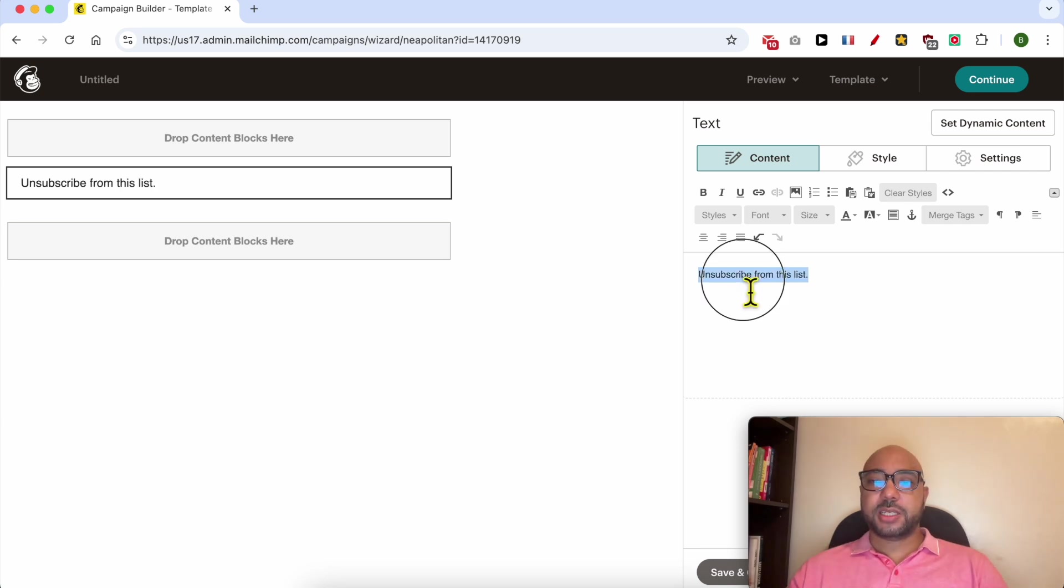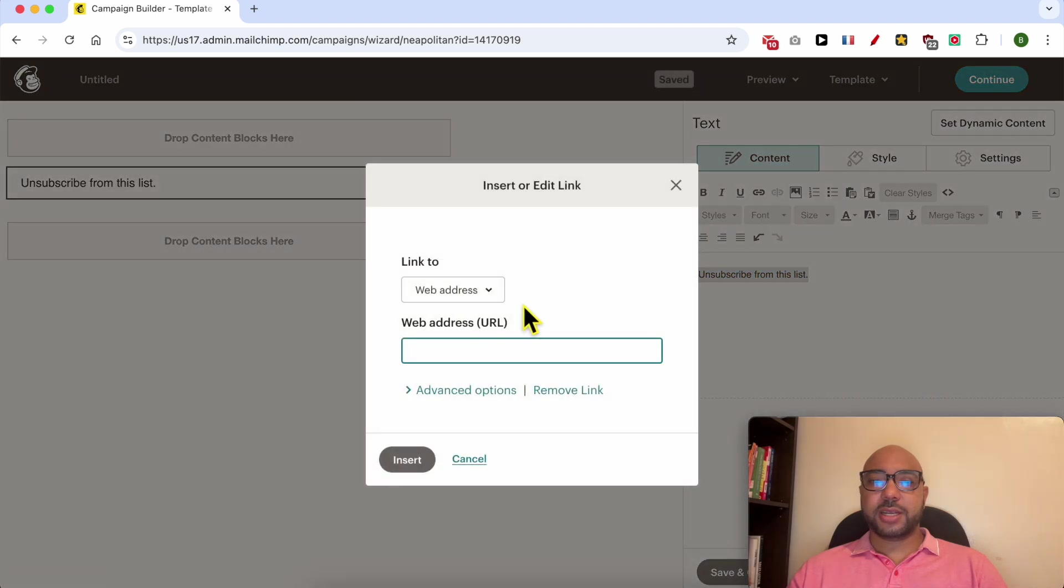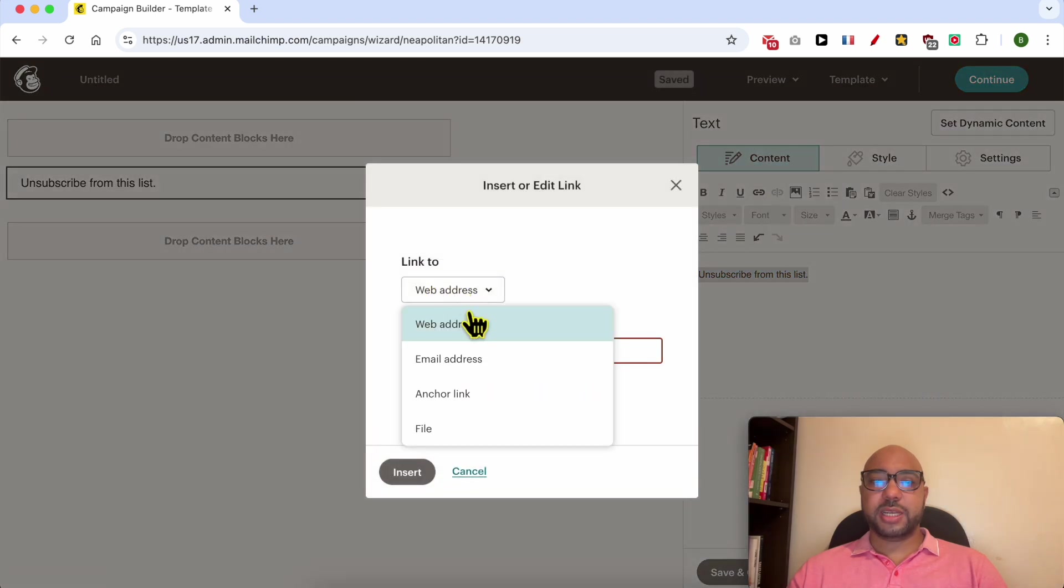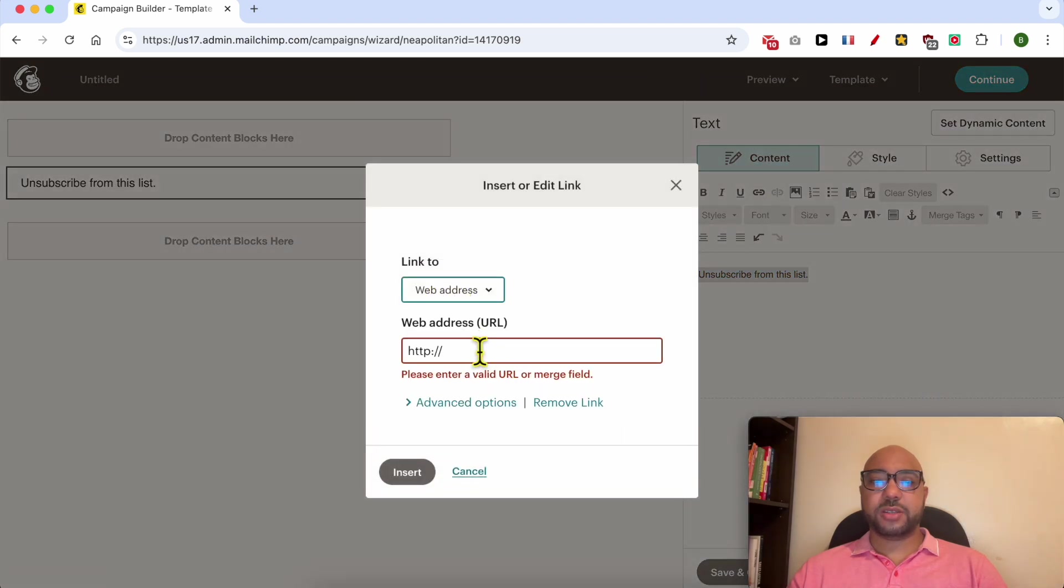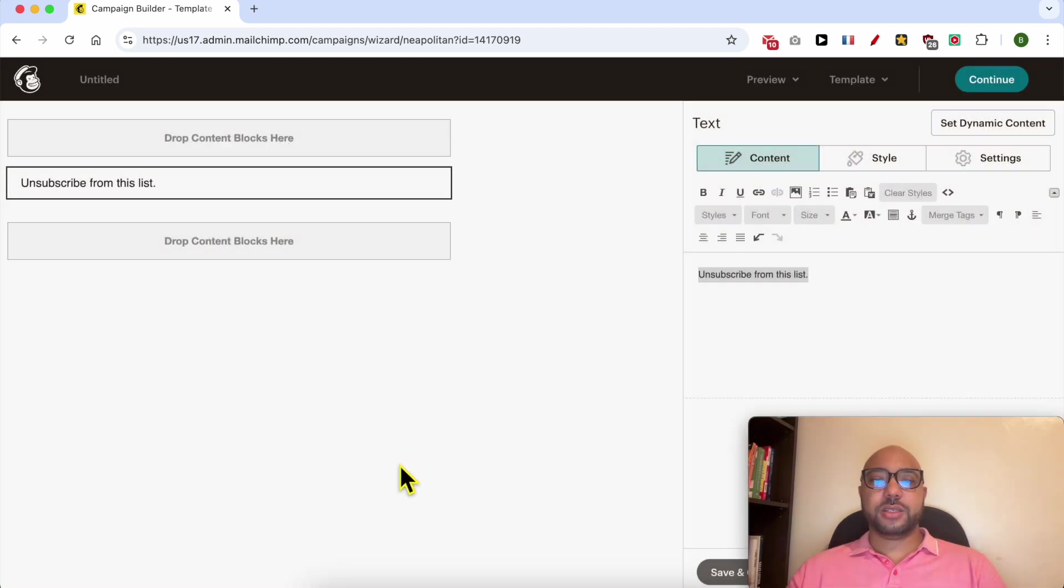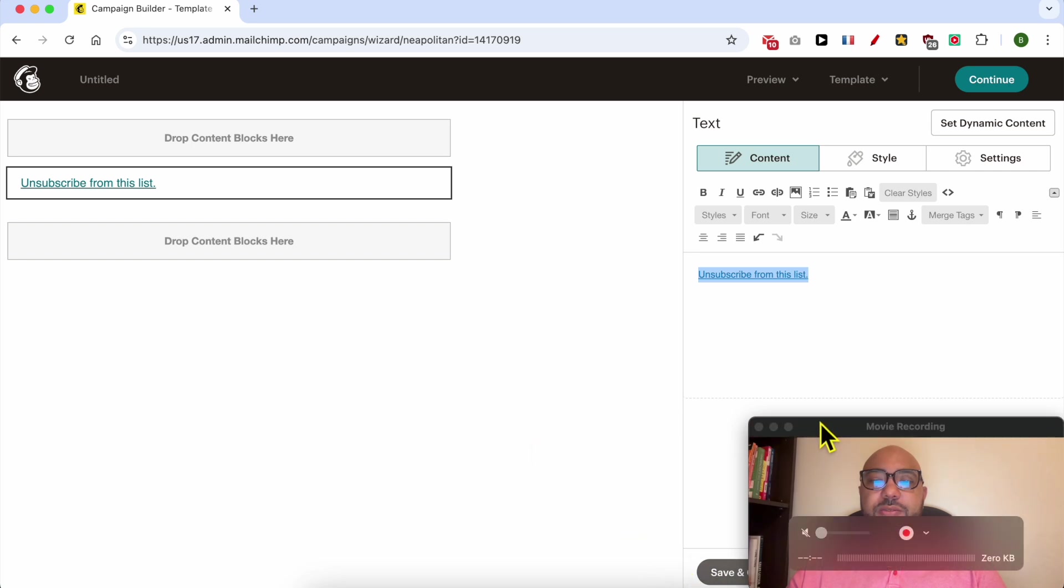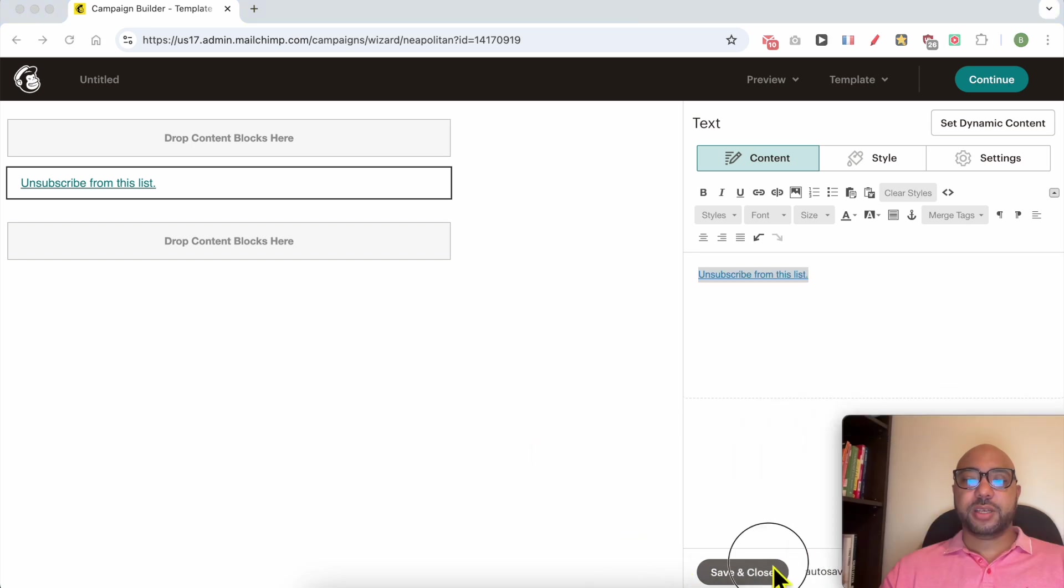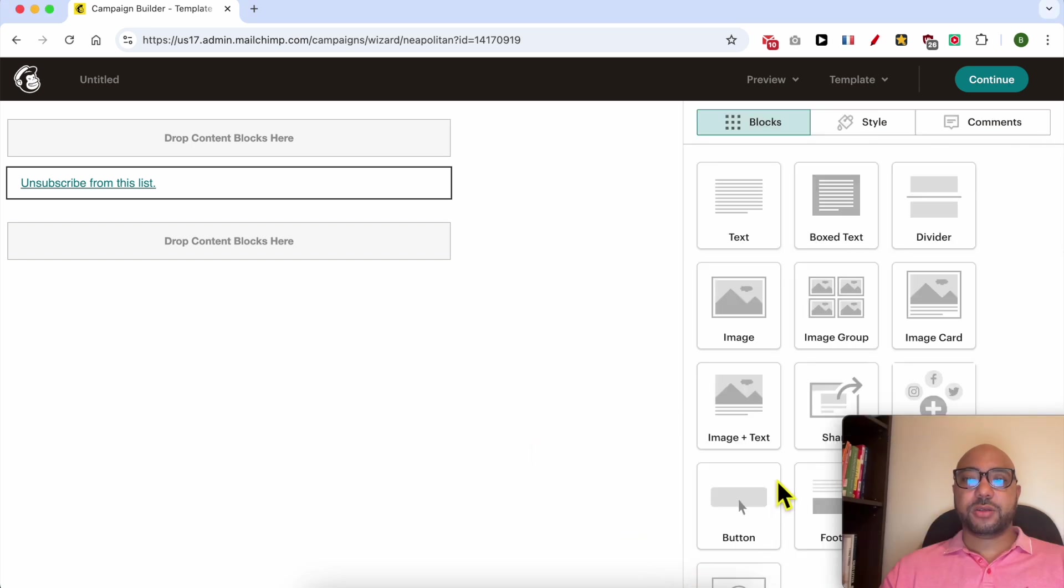Select this text, click on 'add a link', and from the link options make sure to use 'web address'. Here, add this exact merge tag, click on insert, then click on save and close.